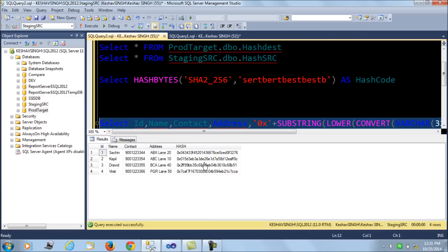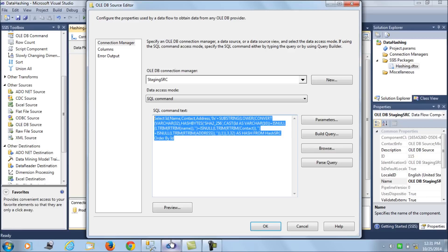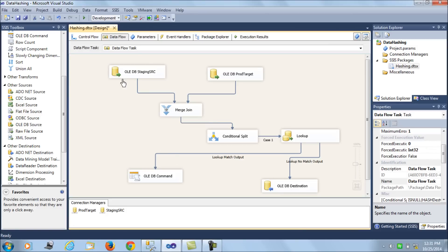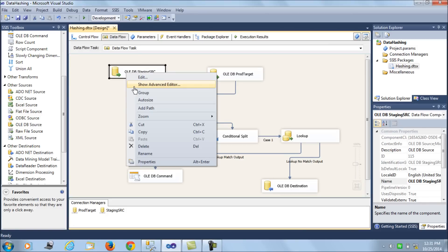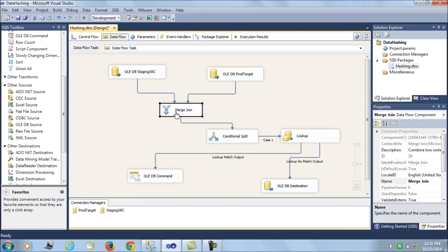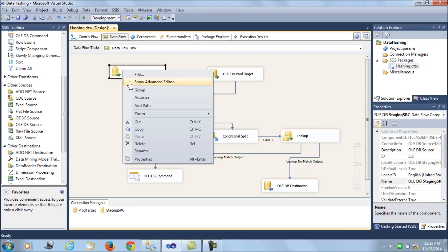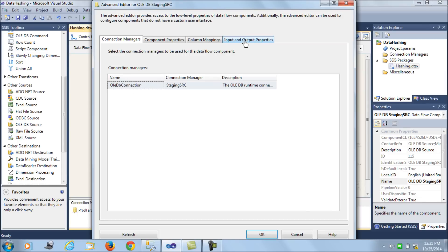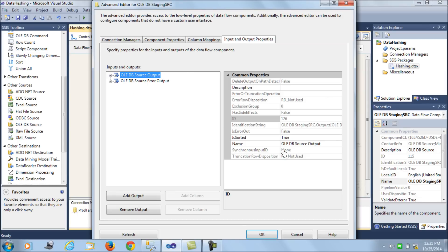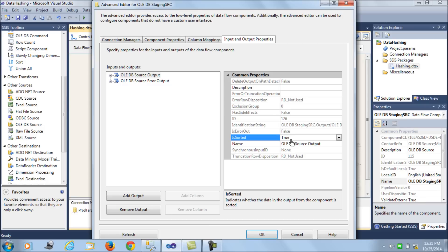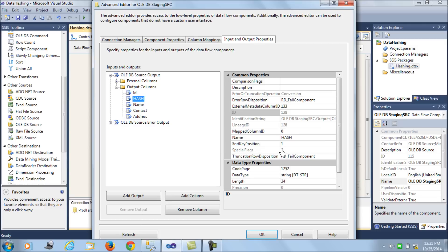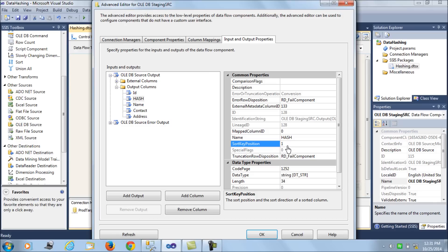That's your first source. Since I'm using a merge join, the data needs to be sorted. To handle this I have set the 'IsSorted' property to true, and I have set the hash column's sort key position to 1, meaning the data is sorted on the basis of the hash column.